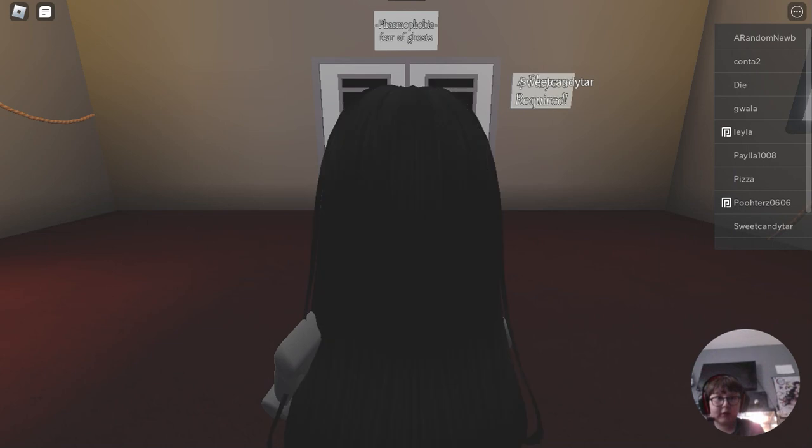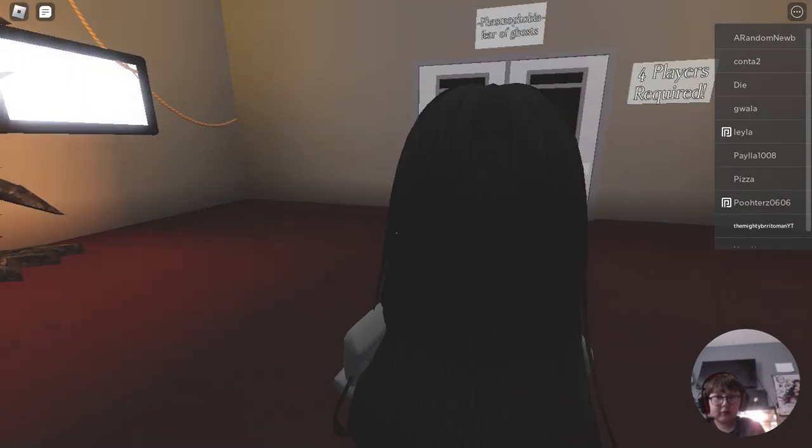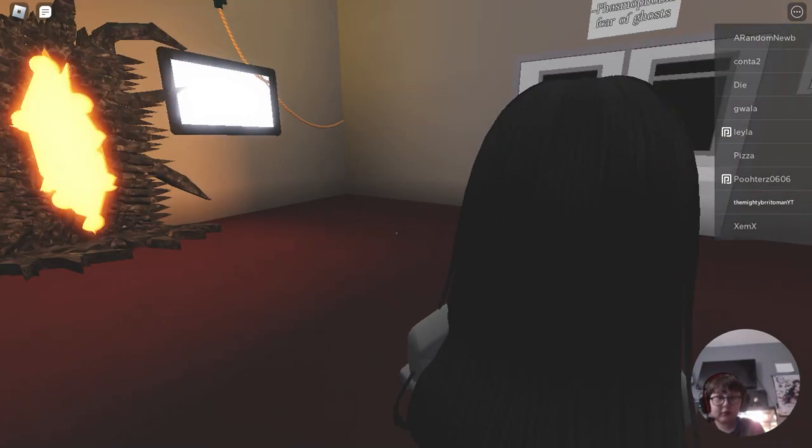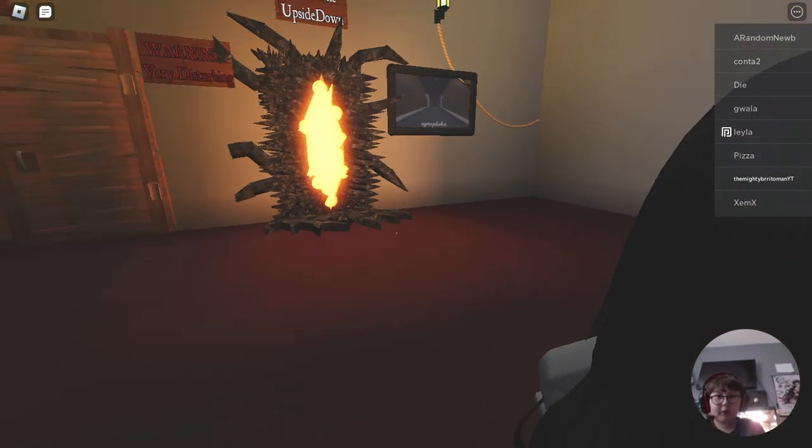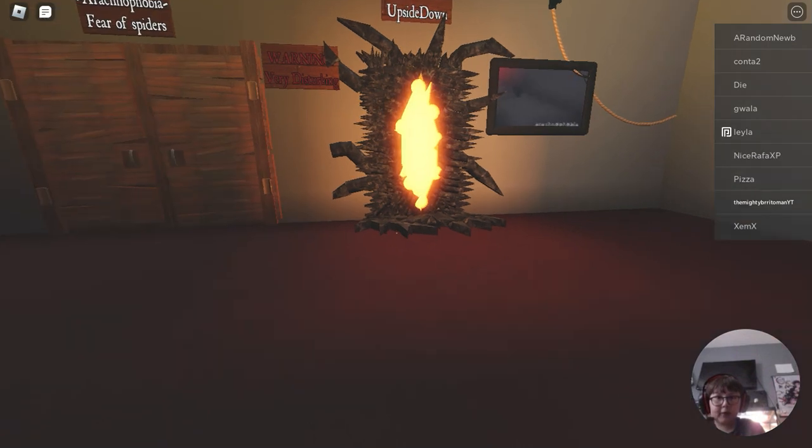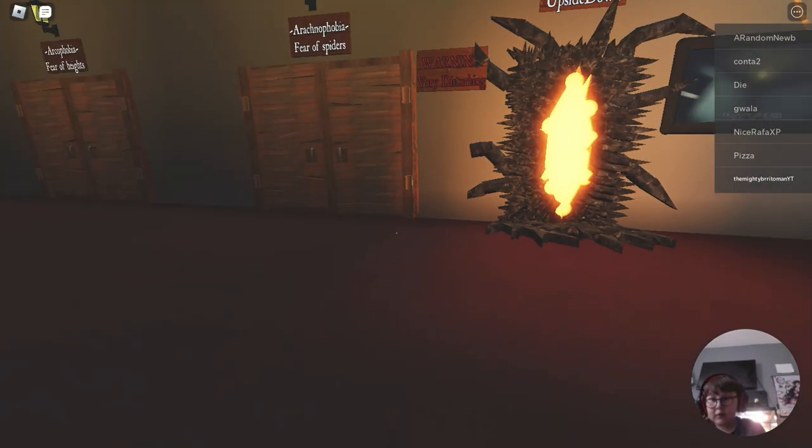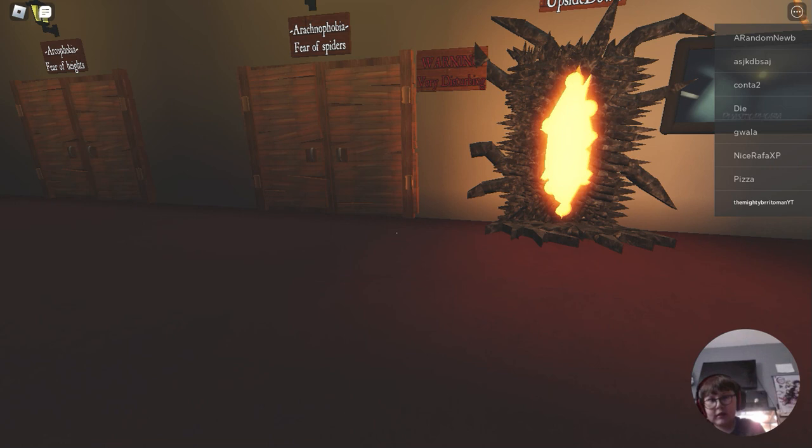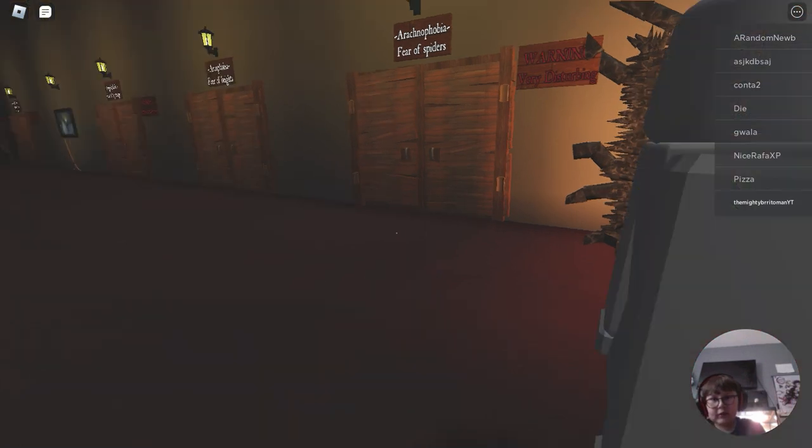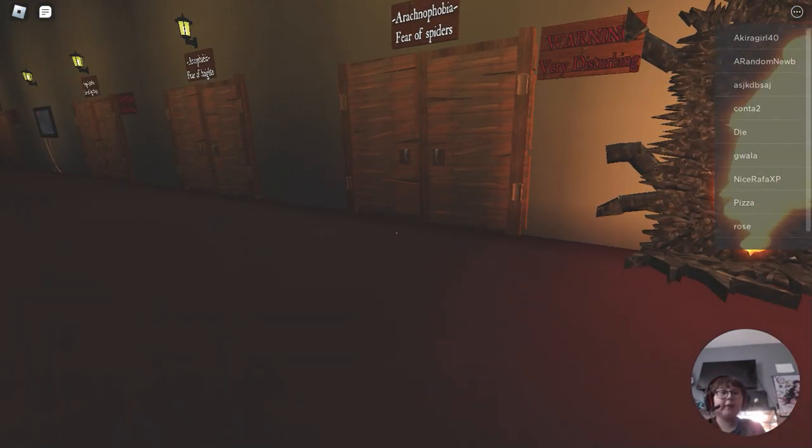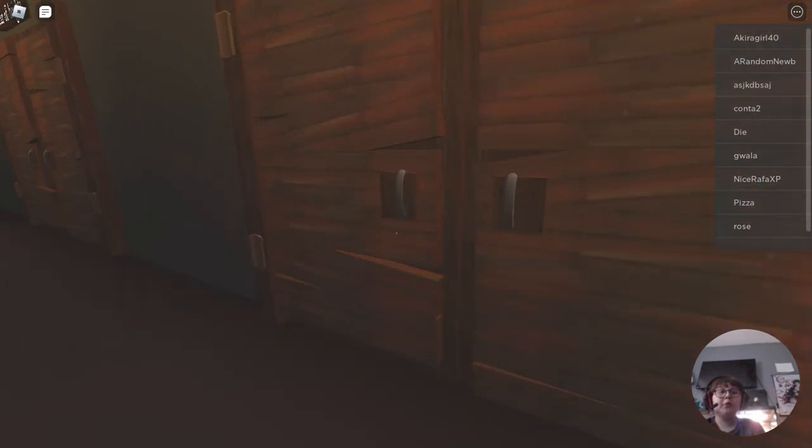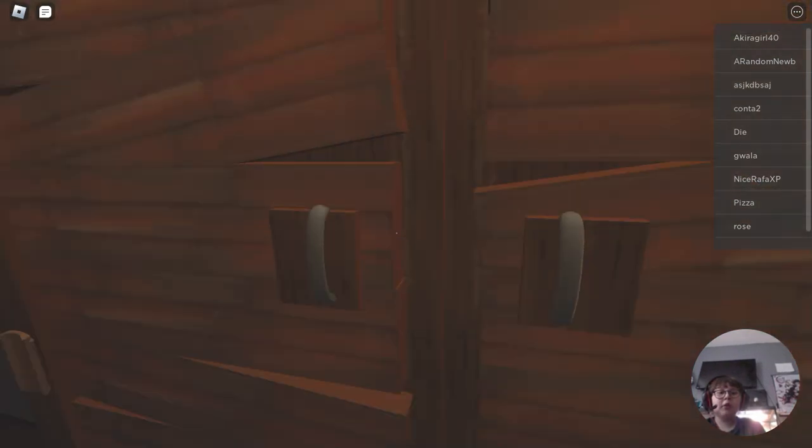So laggy. Oh, it's an upside down portal. Okay! Let's do... Arachnophobia. Fear of spiders. I'm not actually that scared of spiders. So, let's do this.